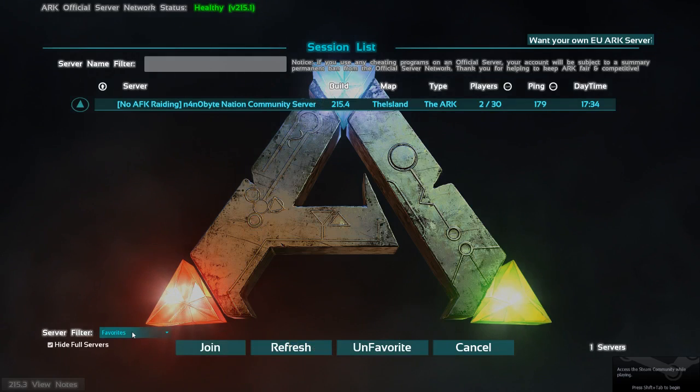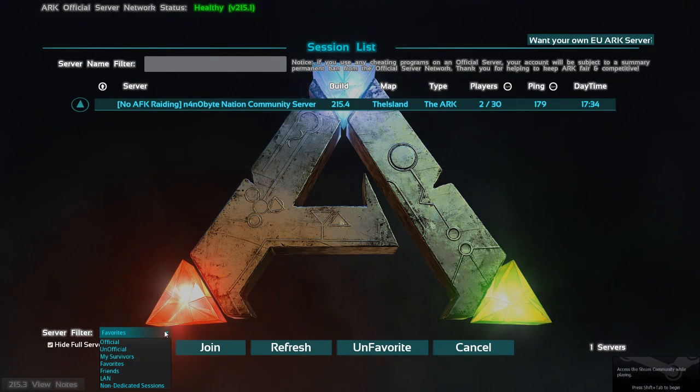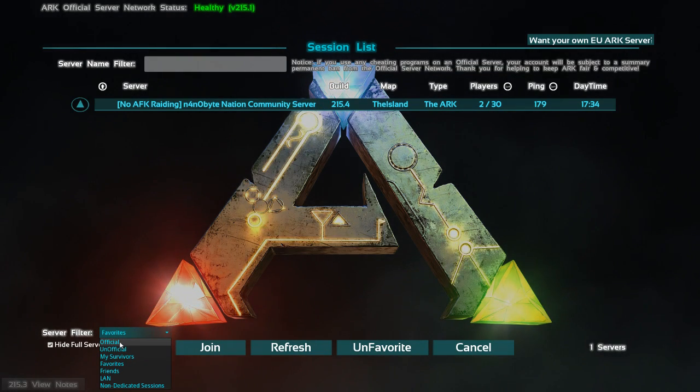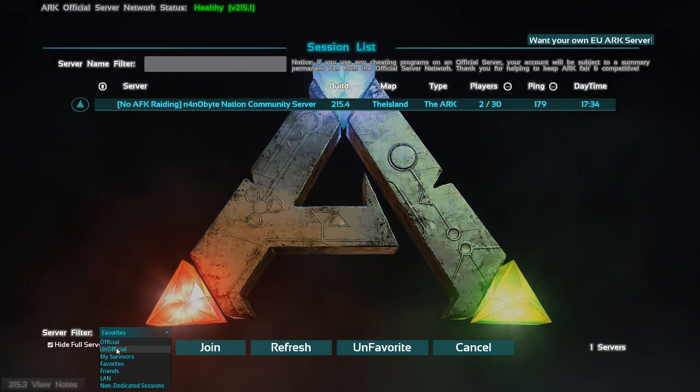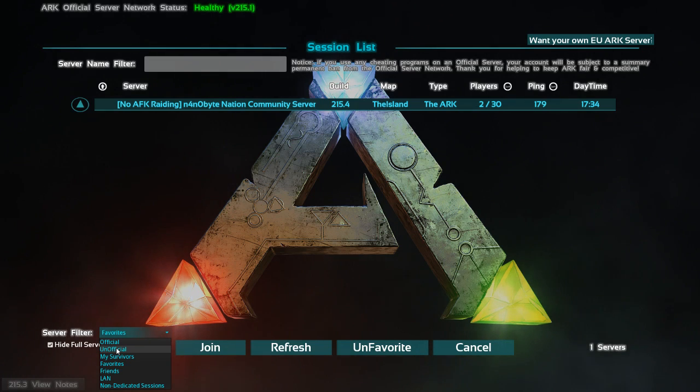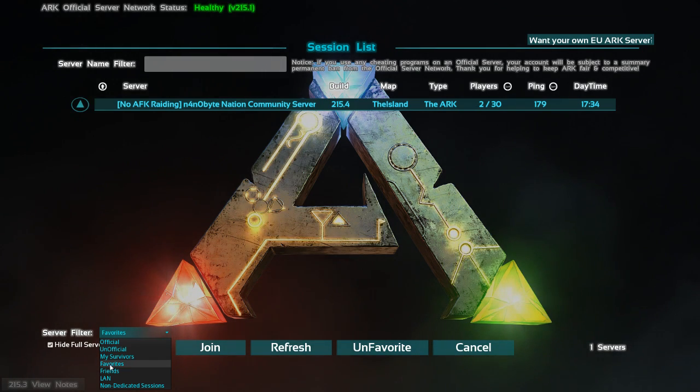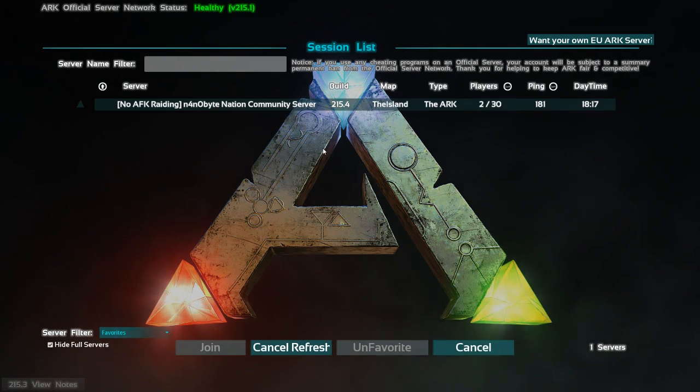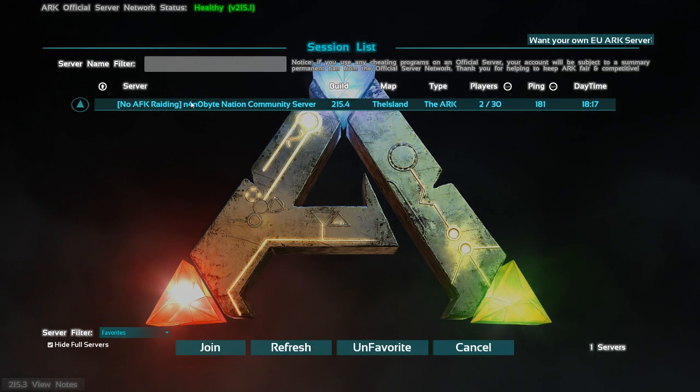And then on the bottom left, you will see a server filter. Click on this dropdown. You may be on official, unofficial, whichever you may have been using in the past. You will want to go down to Favorites. It will search for Sessions and then it will show the server that you just added.